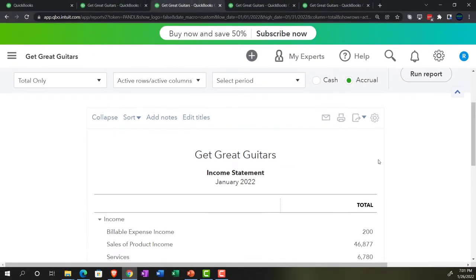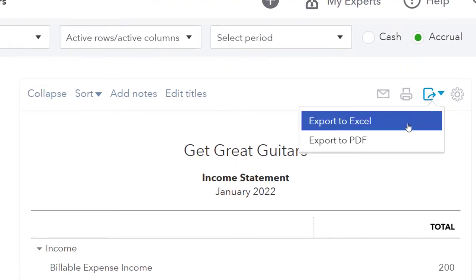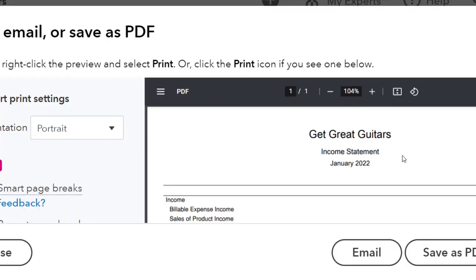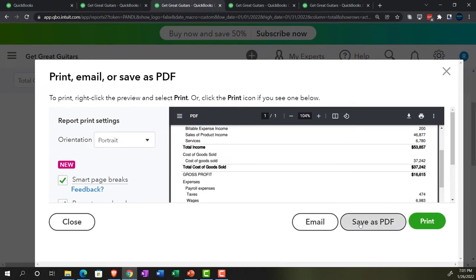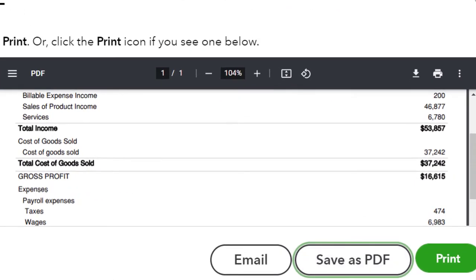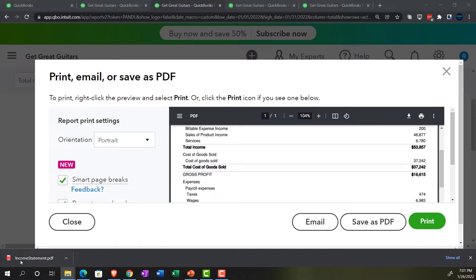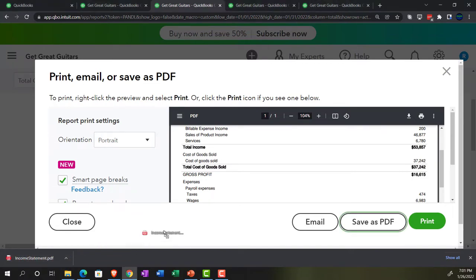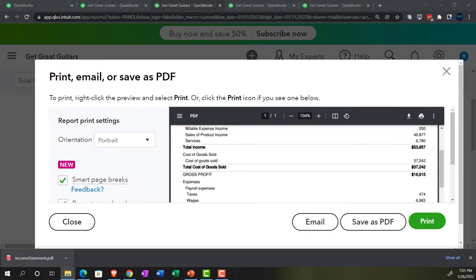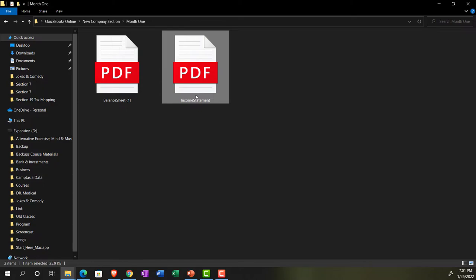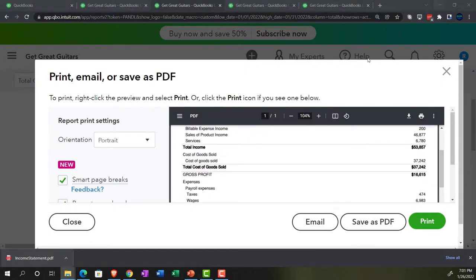Let's go up top and print this one out — I'm going to export it to the PDF as well. Save as a PDF, and then I'm going to drag and drop it, grabbing it and dragging it over. It's a pretty heavy report, but I dragged it over there, and there's the income statement.